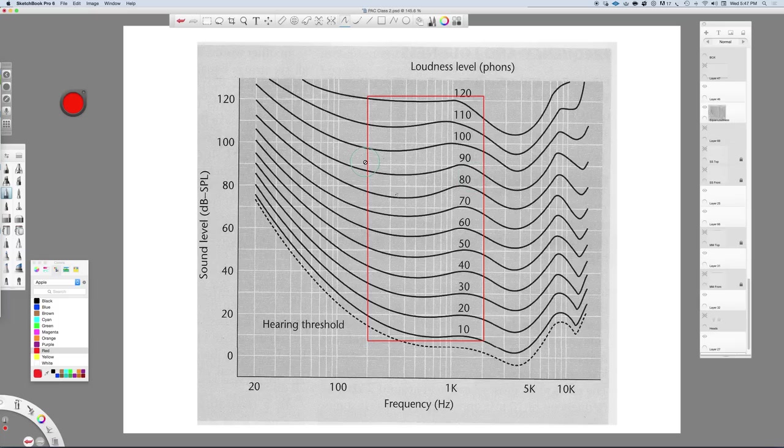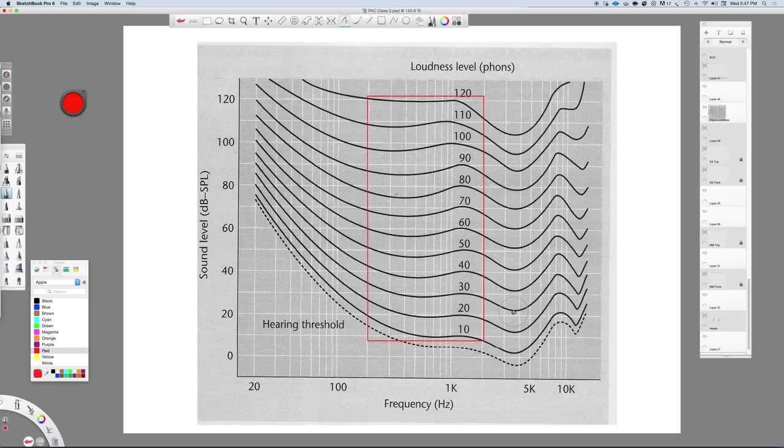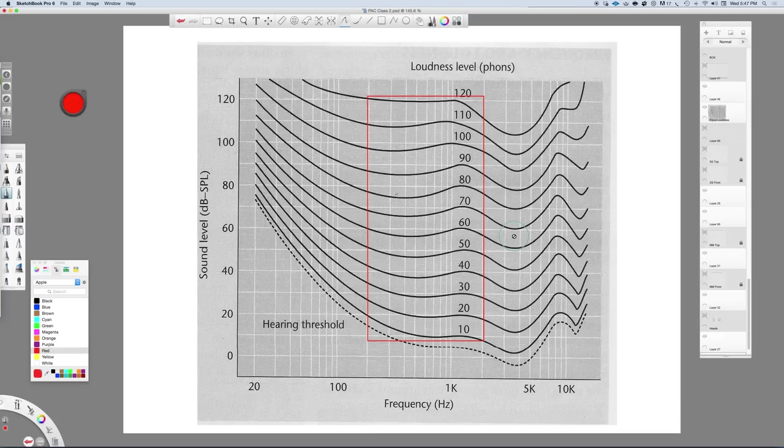So when you turn down the volume, you kind of start to naturally roll off some of these frequencies. You'll still get some heightened response here, but most of this is articulation, attack, and transient energy. So if you find that when you lower the mix, quite often what'll happen is a vocal will kind of stand out or stick out a little bit more.